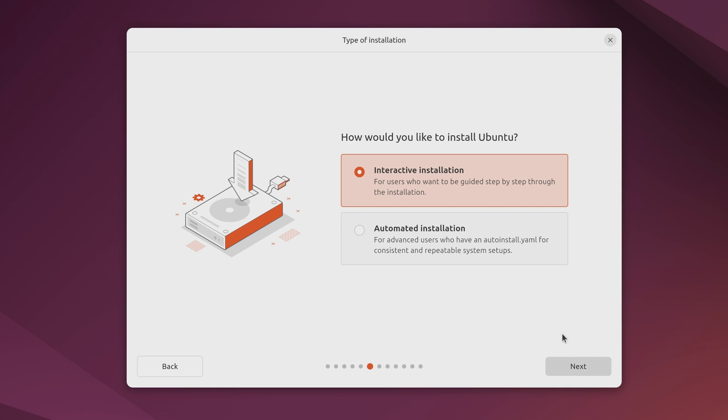And what we can do here is set up an automated installation. But what I'm going to do is leave it on interactive installation. I'll click next.